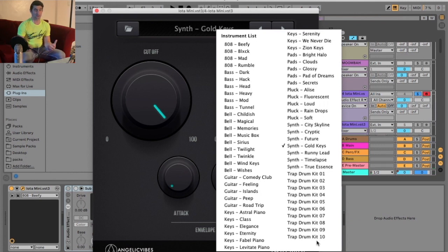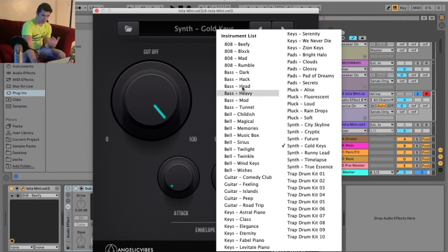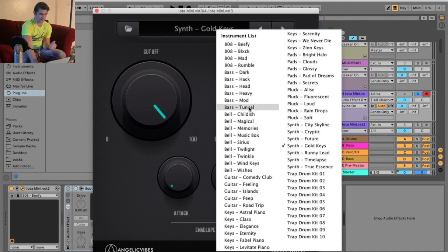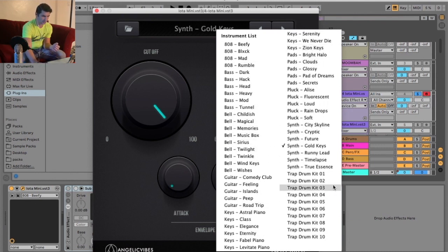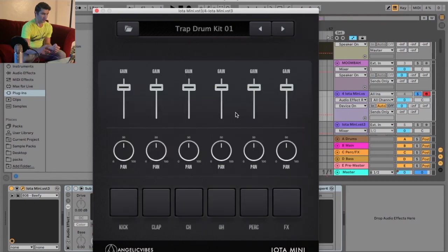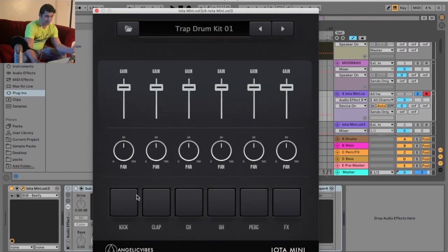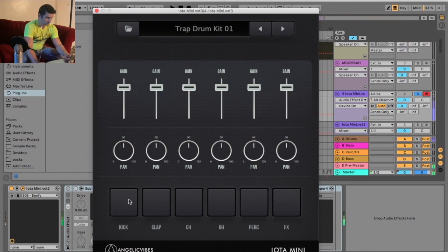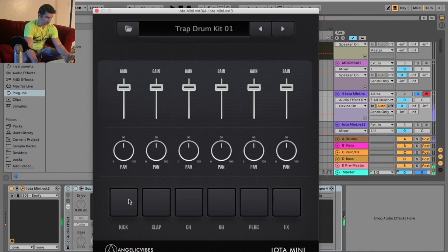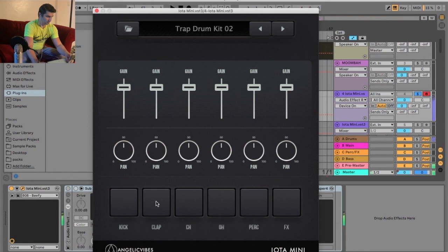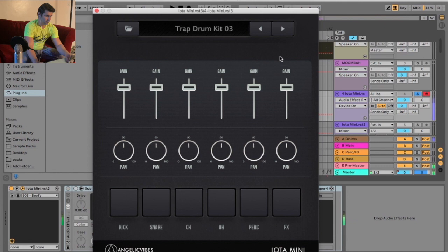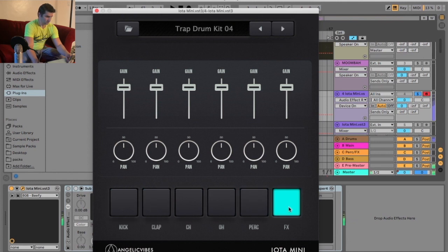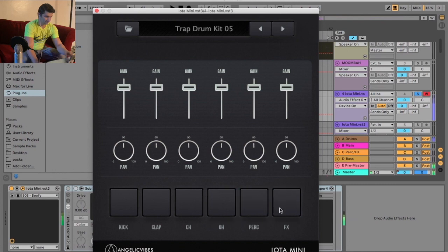Now we're going to go to the trap drum kits. As you notice, they have 10 drum kits. So not only does this have the 808s, that sub, that bass, you notice the GUI changes. So now I have different trap drum kits. And these samples are awesome.